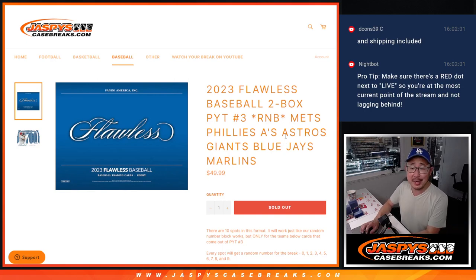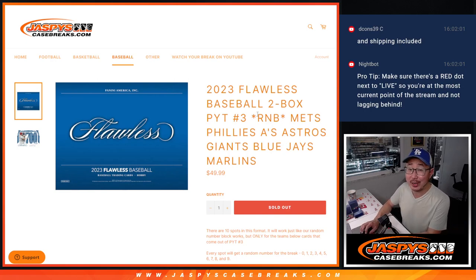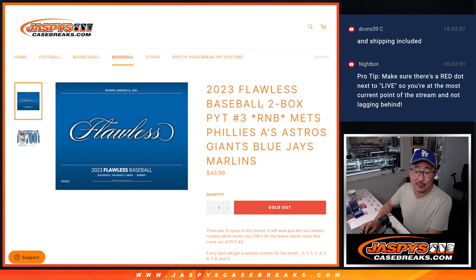Hi everyone, Joe for JazzBeatsCaseBreaks.com. Happy new release day. We've got some 2023 Flawless Baseball coming at you.